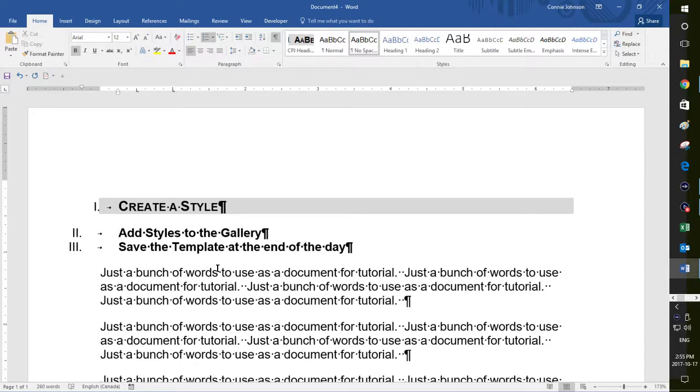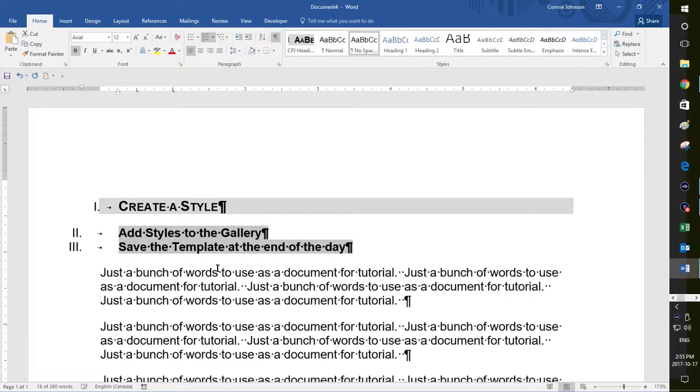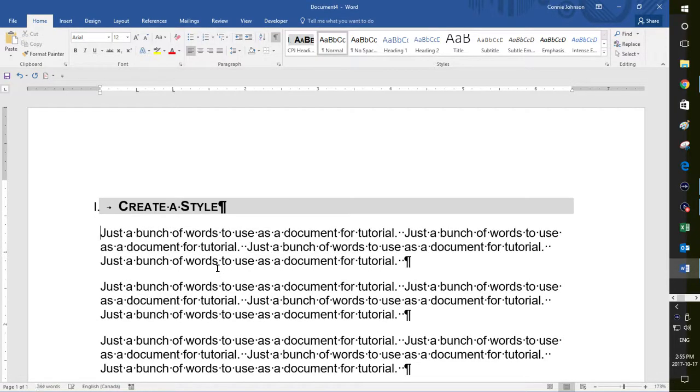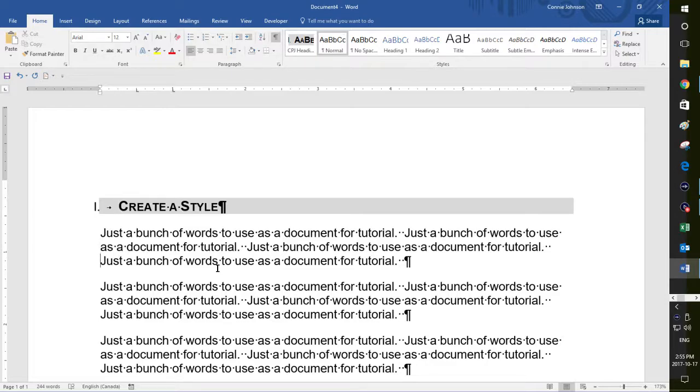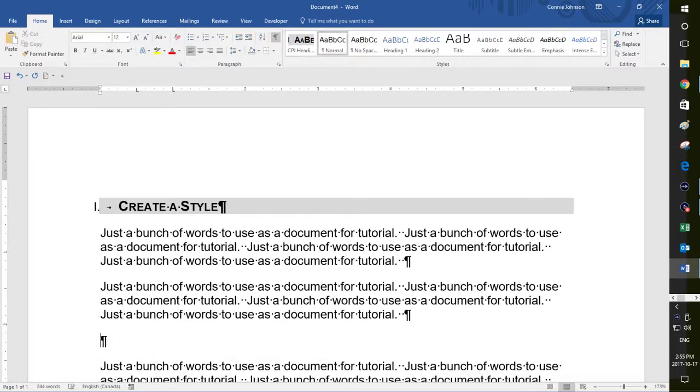And I don't remember actually, if I said add styles to the gallery, but that was an option. If you go back and look at the very bottom of the template. Yeah, I did. I remember now because I was, I told you about the template and asks you at the end of the day.